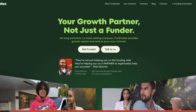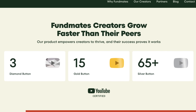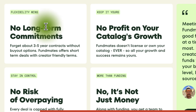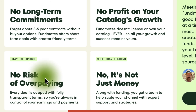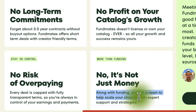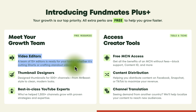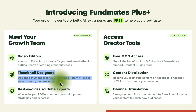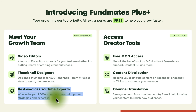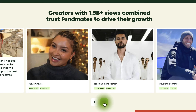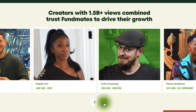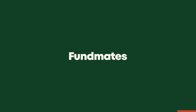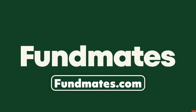And speaking of money, today's sponsor Fundmates provides growth capital and tools to help you grow your channel. They're a service for more established creators who are looking for funding that doesn't come with any long-term commitments, and the best part is they don't license or own your catalog like other services do — so your growth and success remain yours. Along with funding, you get a team to help you scale your channel from video editors to thumbnail designers and more. Fundmates is used by successful channels like Counting Countries, Teaching Men's Fashion, Maya Graves, Craft Computing, Life with Royalty, and more. Go to Fundmates.com to find out more.